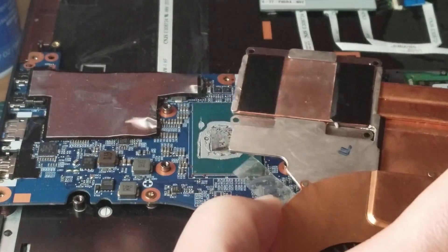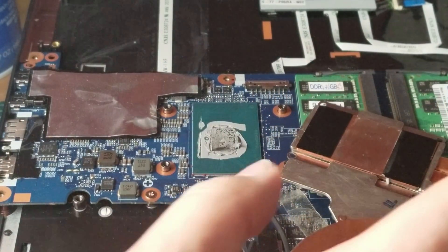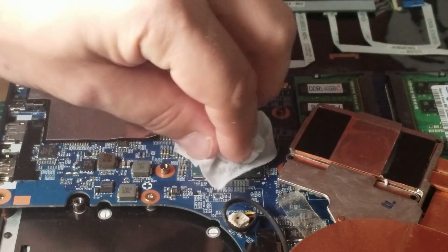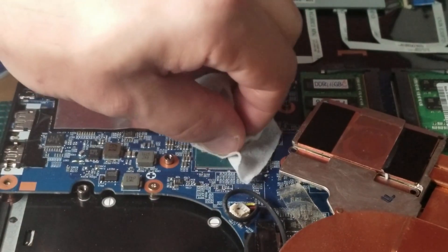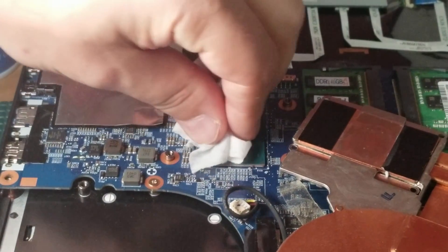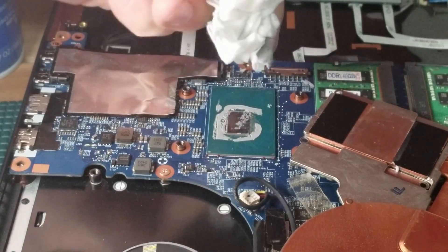The ability to clean out this old caked up paste and put some new thermal paste on is going to create a much better cooling solution for your laptop and you're not going to hit your thermal throttling as heavily if you do this.